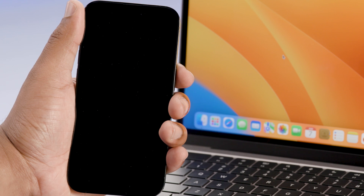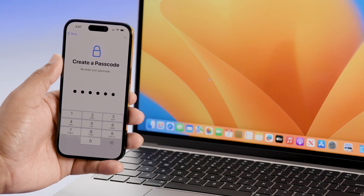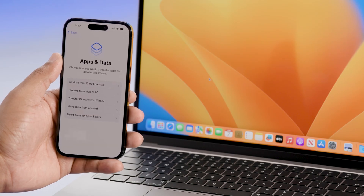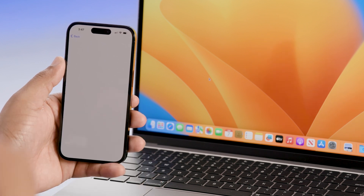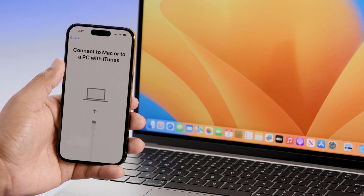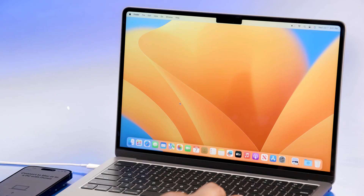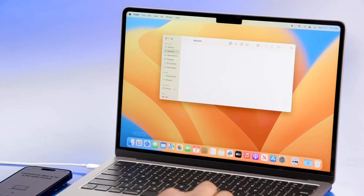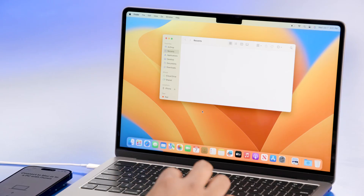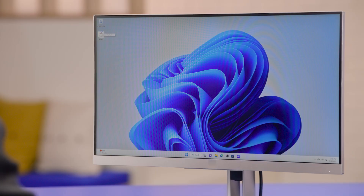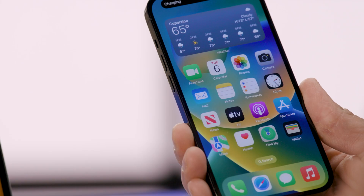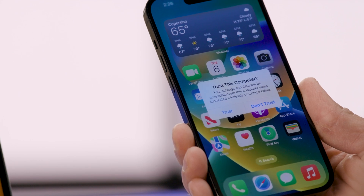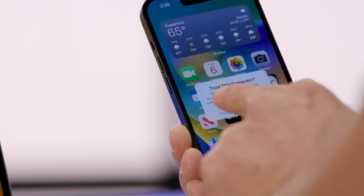Turn on your new iPhone and follow the directions until you get to the apps and data screen. Once you're there, tap the restore from Mac or PC option. Connect your new iPhone to your computer with the USB cable and open Finder or iTunes. You'll use Finder if your Mac is running macOS Catalina or newer; if you're using a PC, you'll use iTunes. Select your device, and if you're prompted to trust the device, read through the prompt and if you agree, tap on Trust.